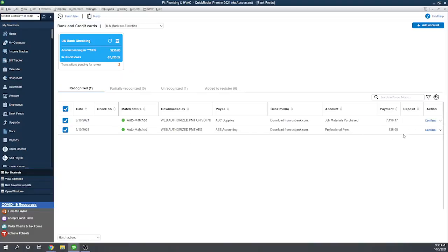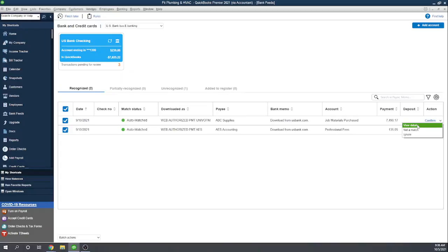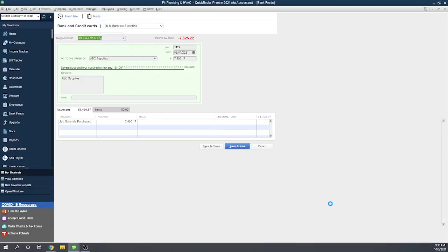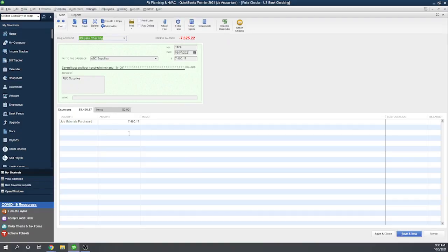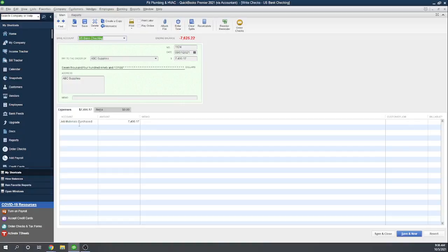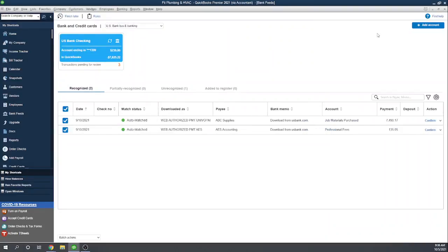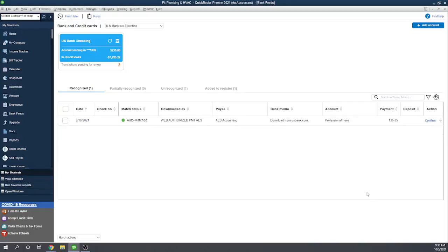Two of them, they recognized and auto-matched. So remember, these are the two transactions that I'd already created checks for, and now these checks have cleared. And then there's one that it hasn't recognized. So let's deal with these auto-matched ones first. Before we just confirm them, let's take a look at the details. So let's view details. This brings up the actual check I wrote to ABC Supplies. That looks like the check that cleared. Yes, that looks like a good match. It's going to put it to the account that I'd originally set up the check for. That's a good match. So I'm going to say confirm that match.